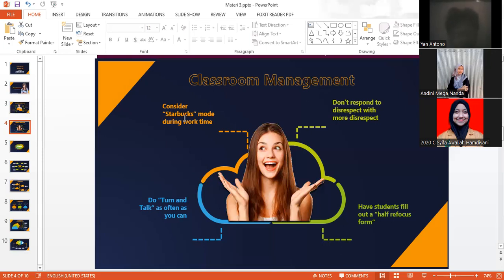The next is do turn and talk as often as you can. Make a topic that makes them more often talk with you or other students in order to build self-confidence.